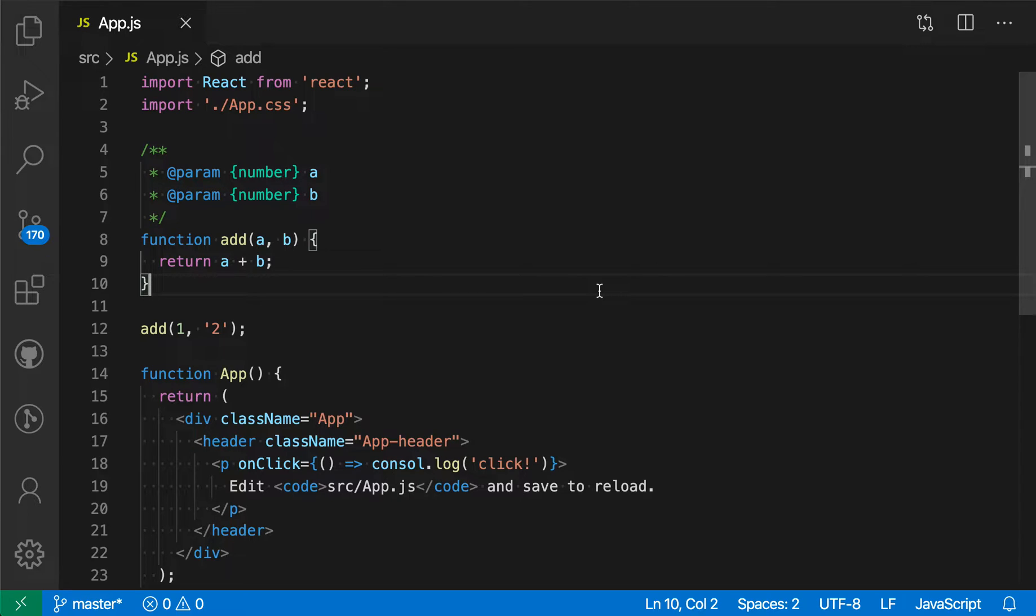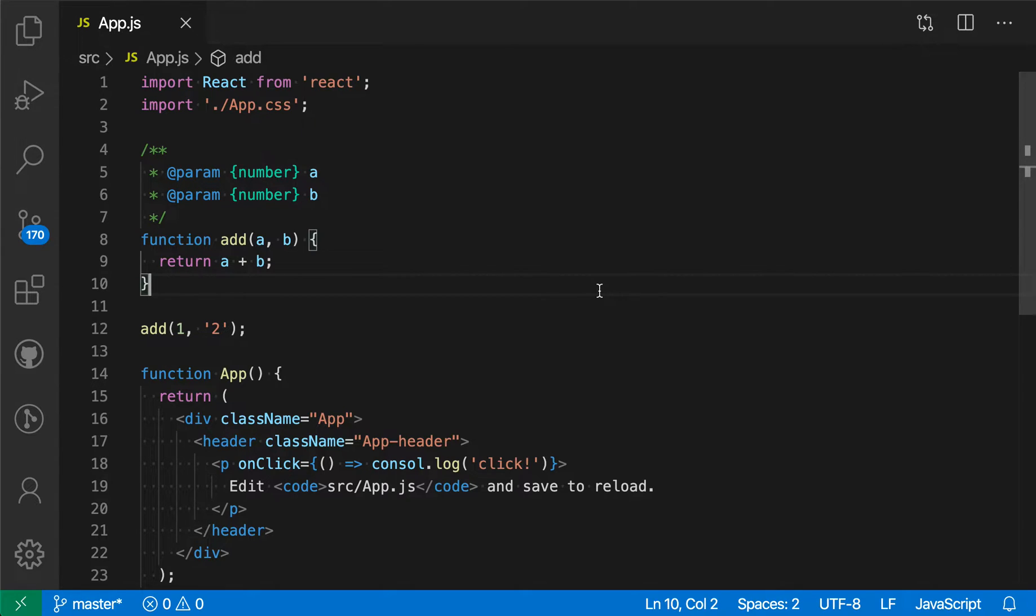VS Code allows you to use the full power of TypeScript to type-check your normal JavaScript programs. This can help you catch programming errors and also enable some useful quick fixes that are not normally available.